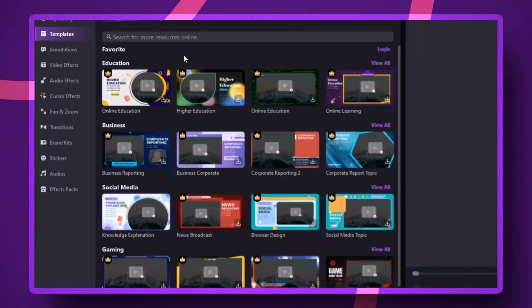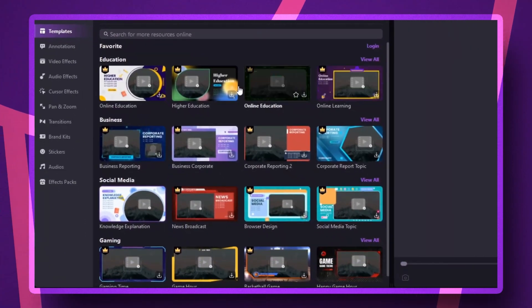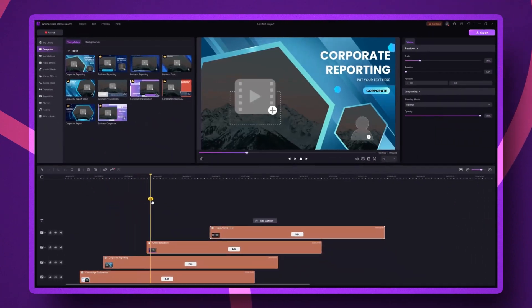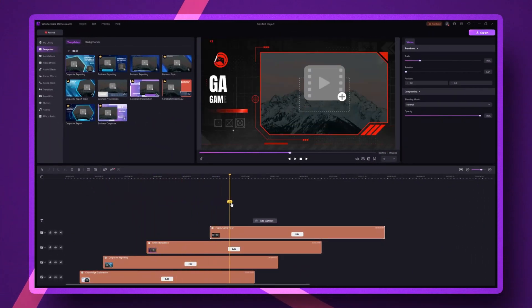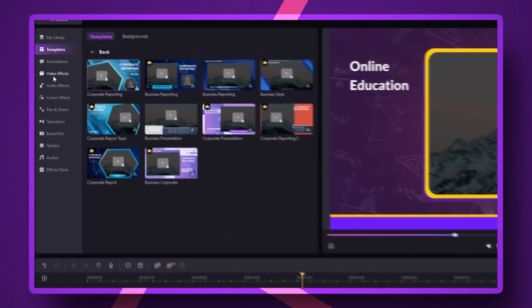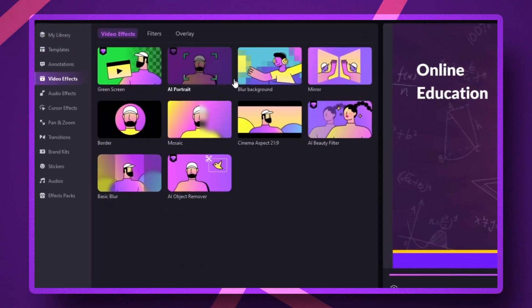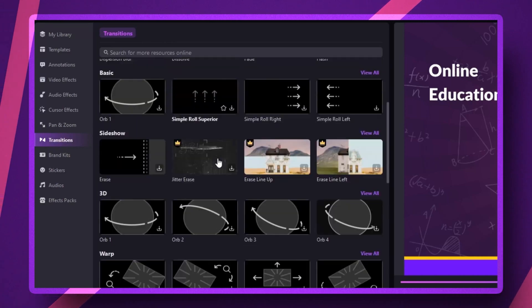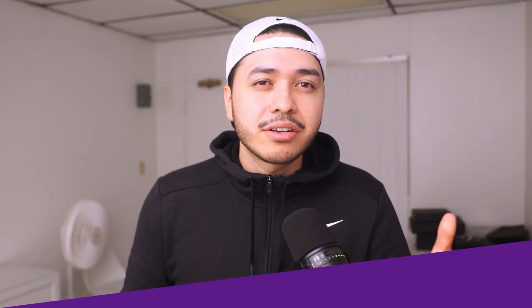The organization in this thing is actually pretty insane. They've got templates sorted out for what you actually need: educational stuff, business content, social media, gaming, and all of that. If you want effects, there is a tab for that. Need transitions? It's right there — like they actually asked real creators how they work instead of just throwing random features at the wall to see what sticks.